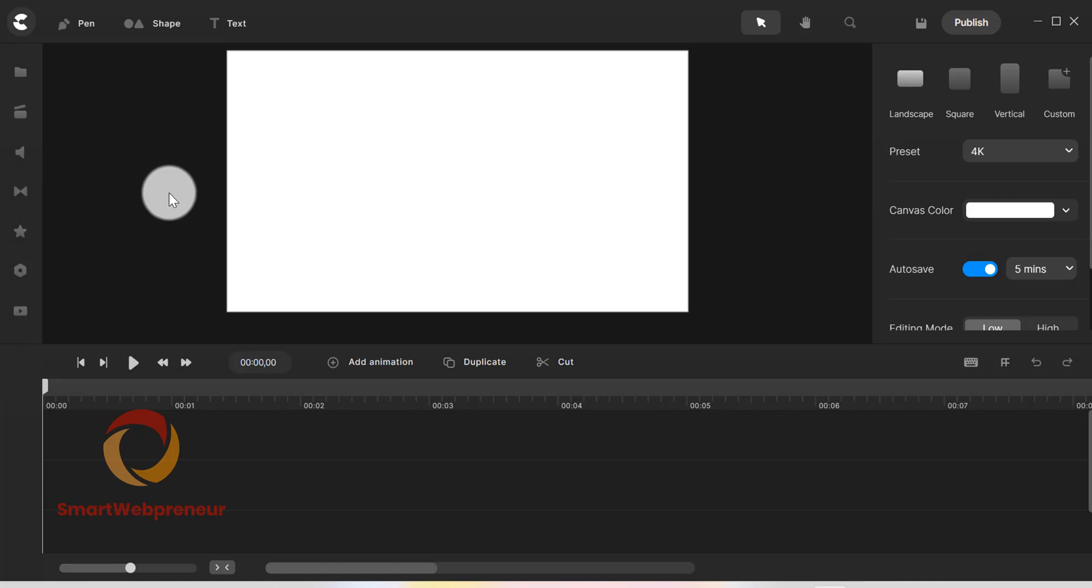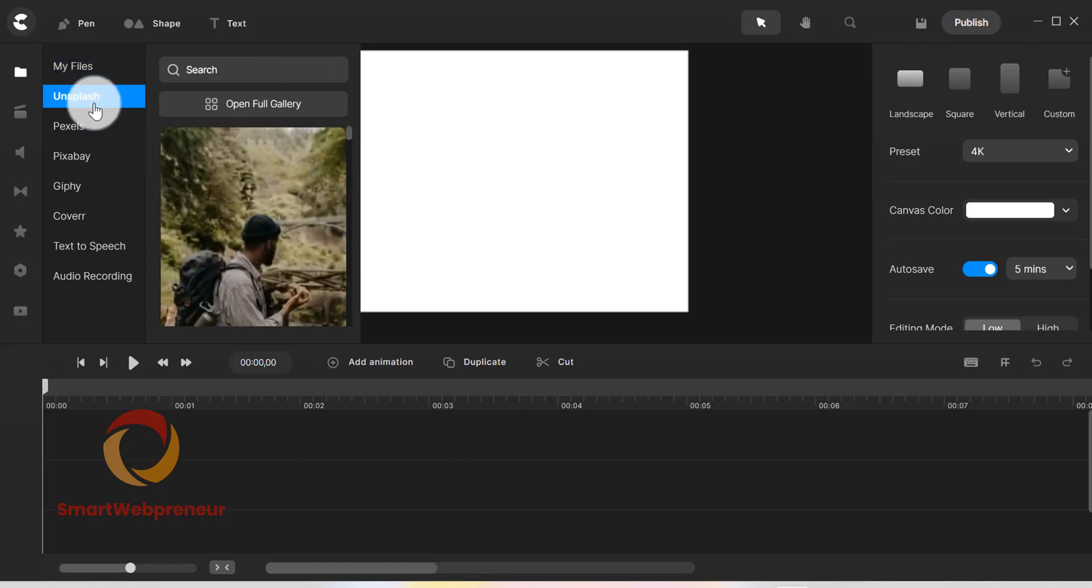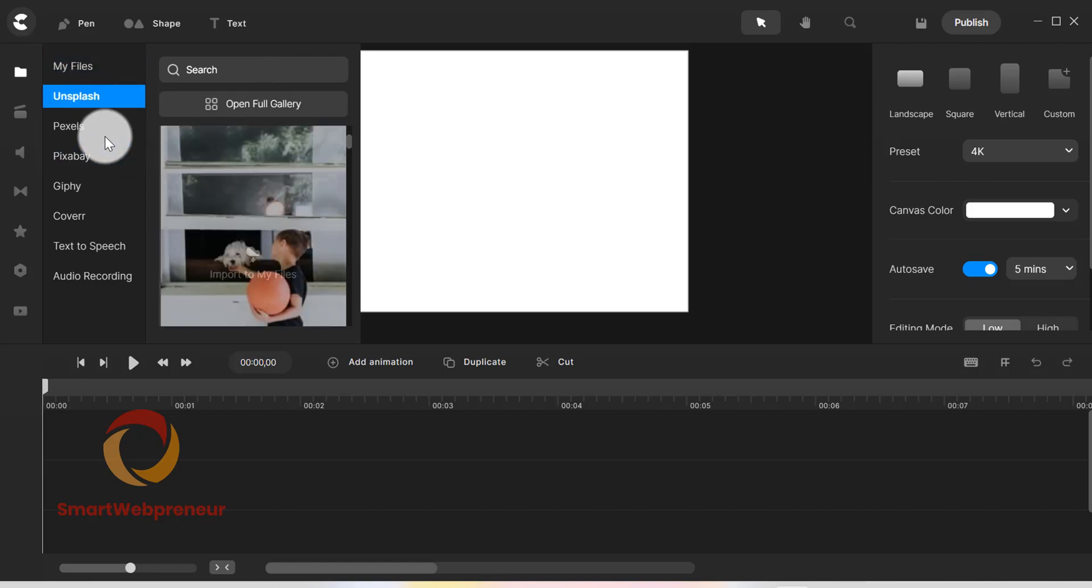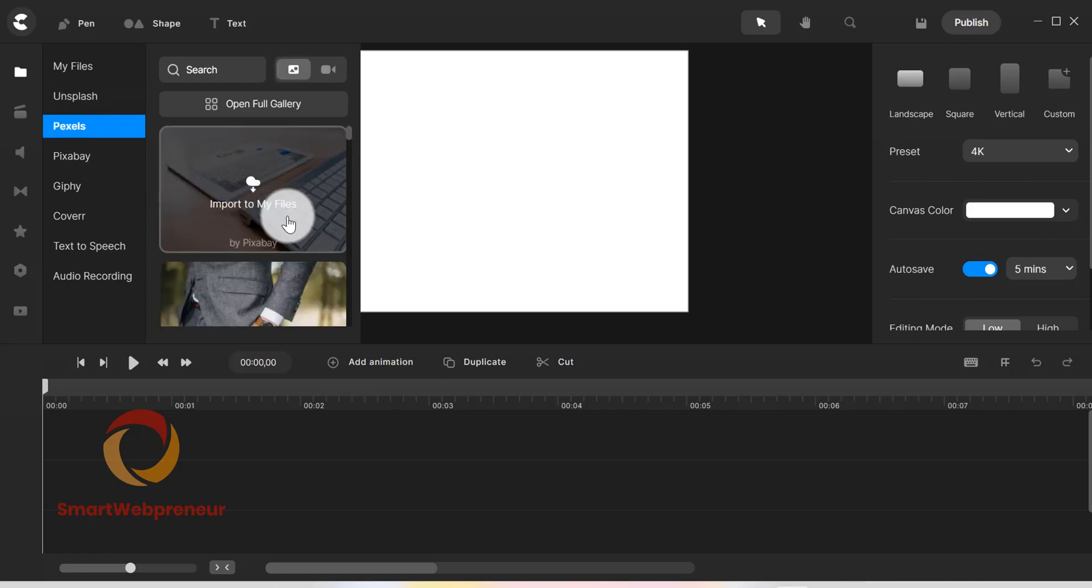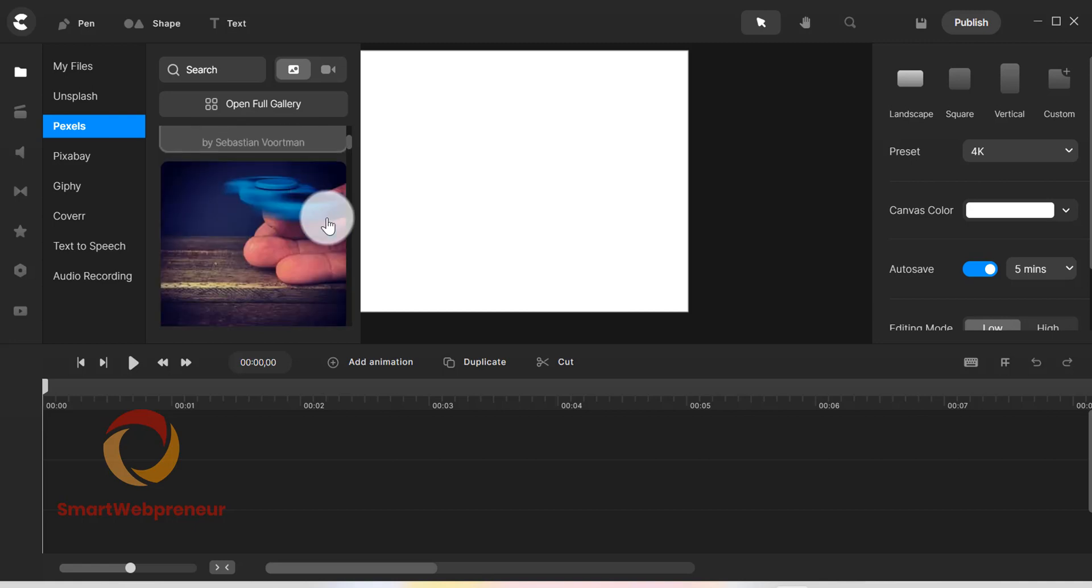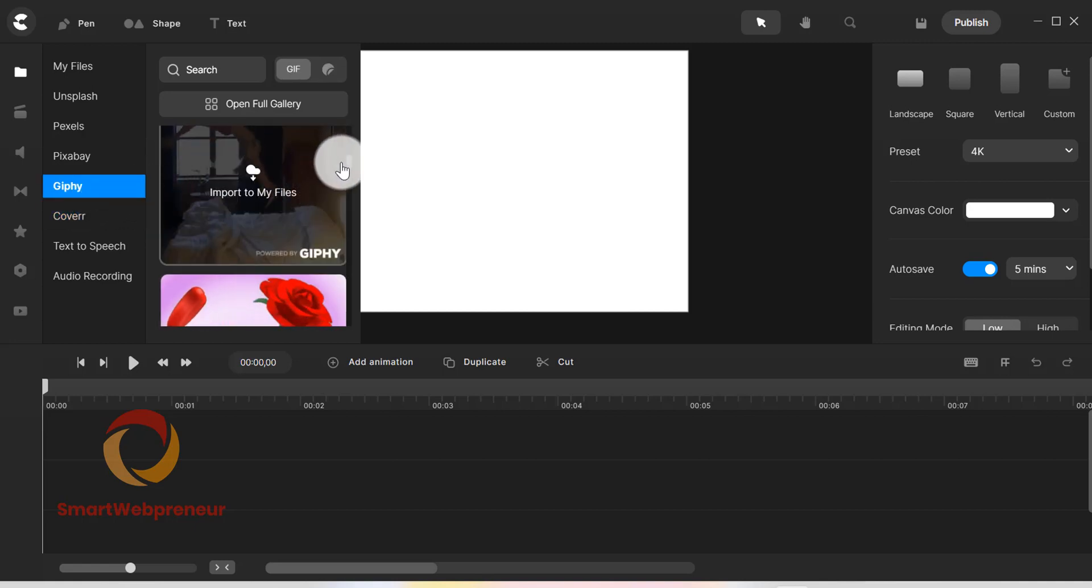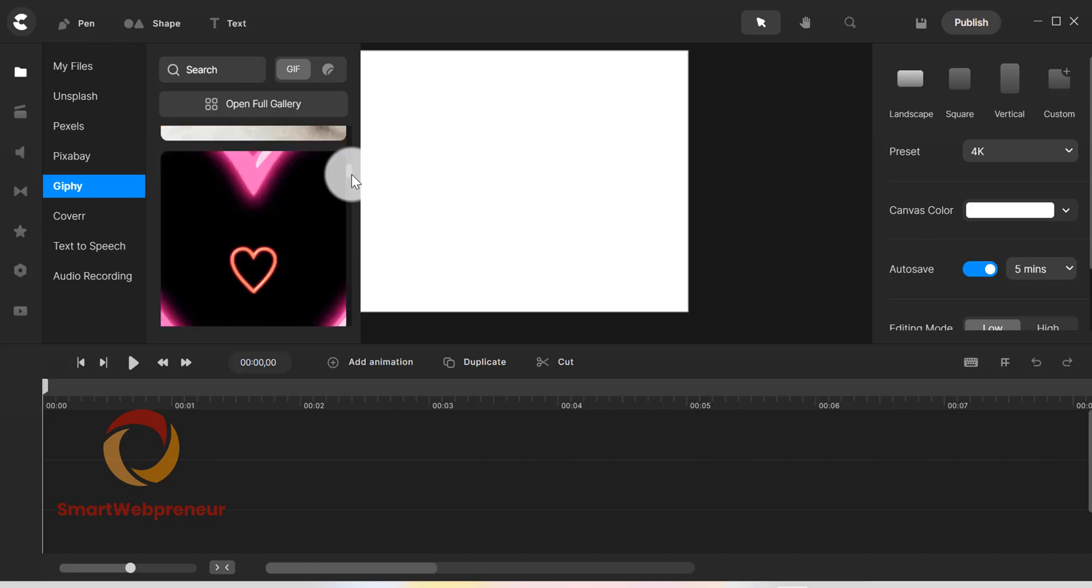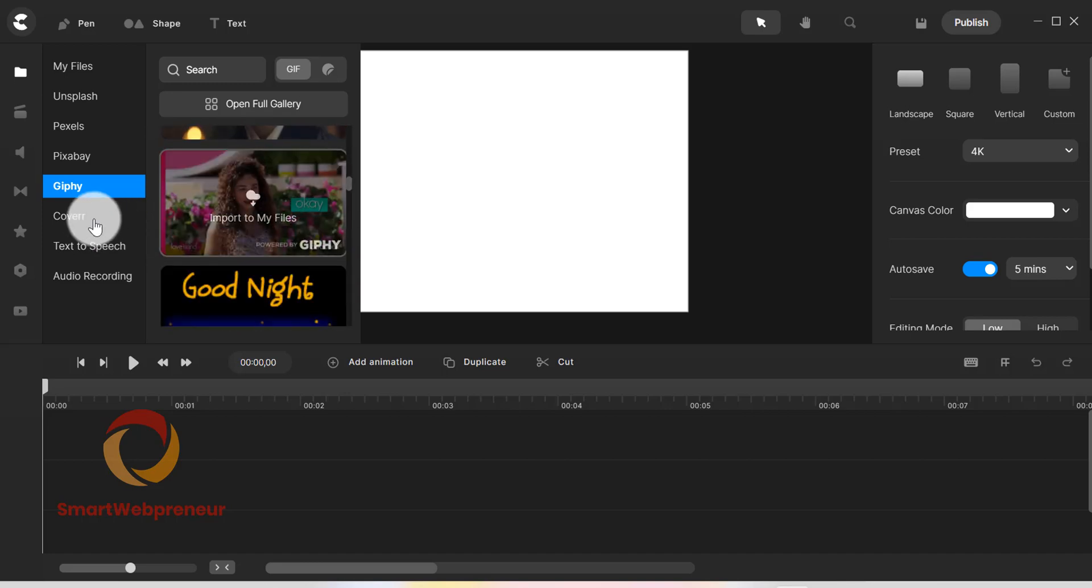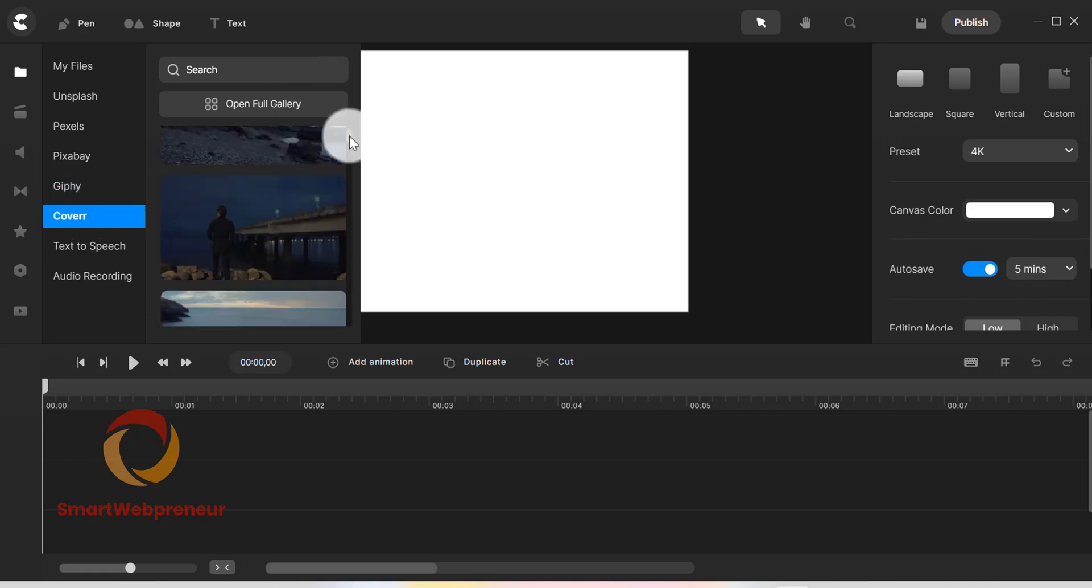First, there is a media section from where you can import your own media or import media using one of the many integrations Create Studio Pro has. There is Unsplash, Pexels, Giffy and few other integrations available. We would like to remind you here once again that what you are seeing is an account with all access membership that gives you access to a lot more integrations than what is available on the standard version. So, it is something that you need to keep in mind.